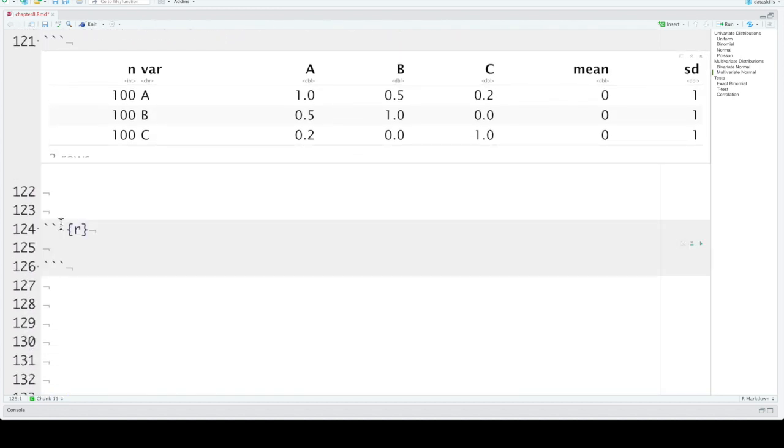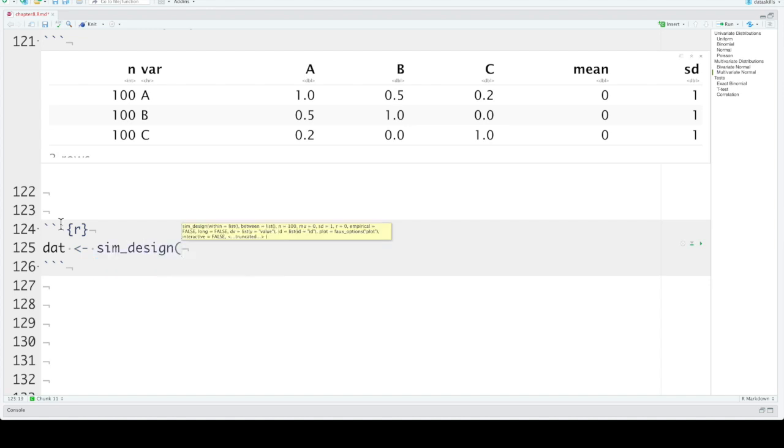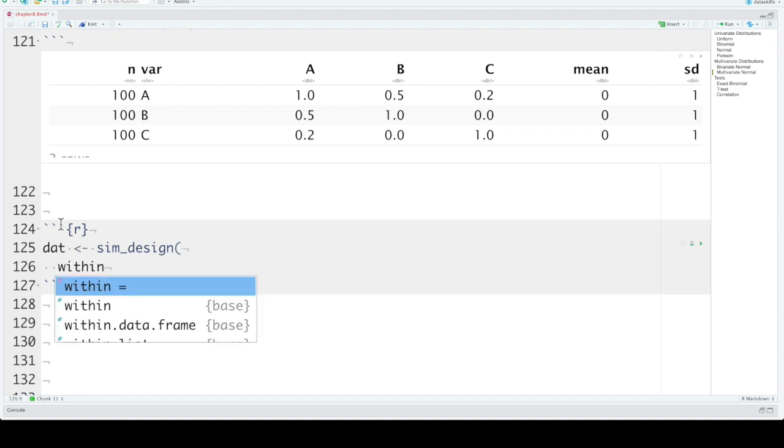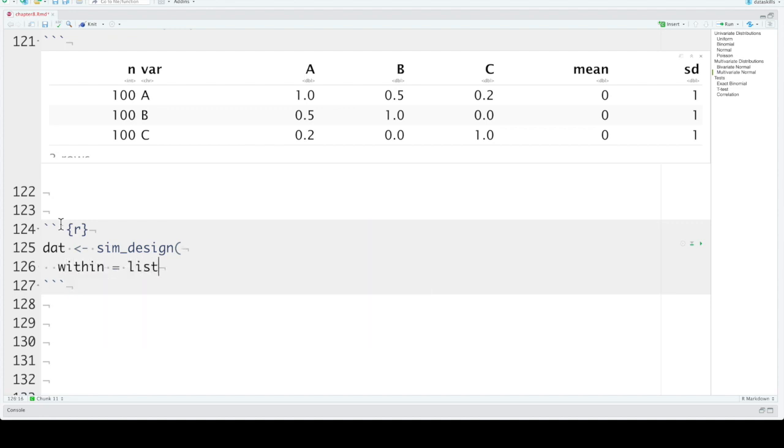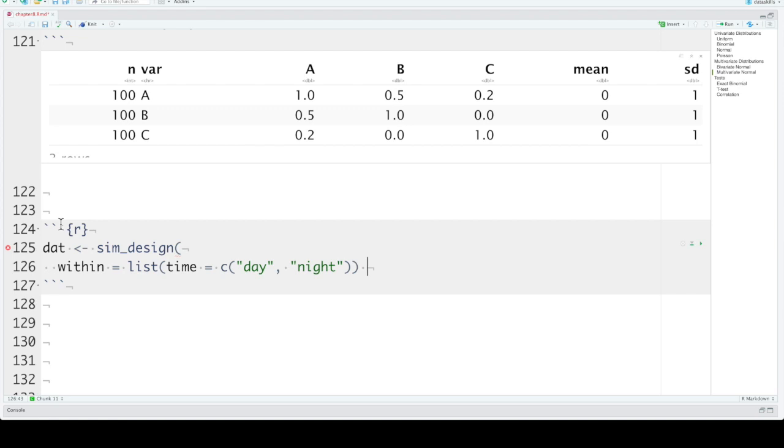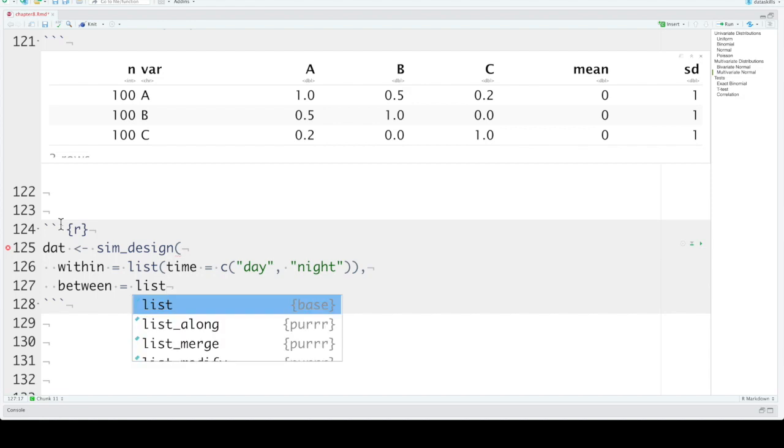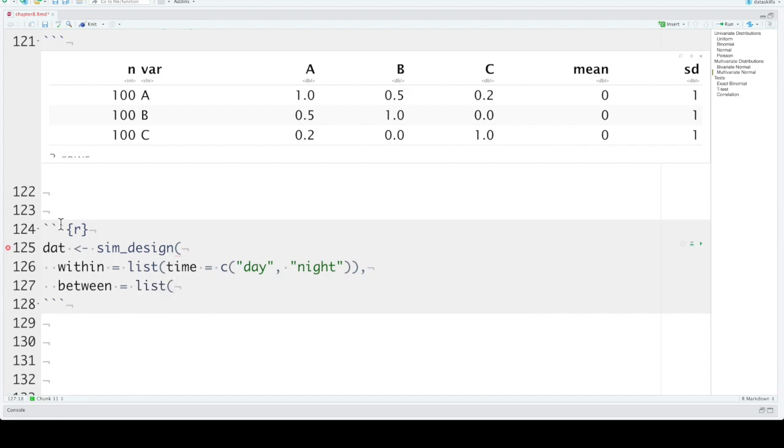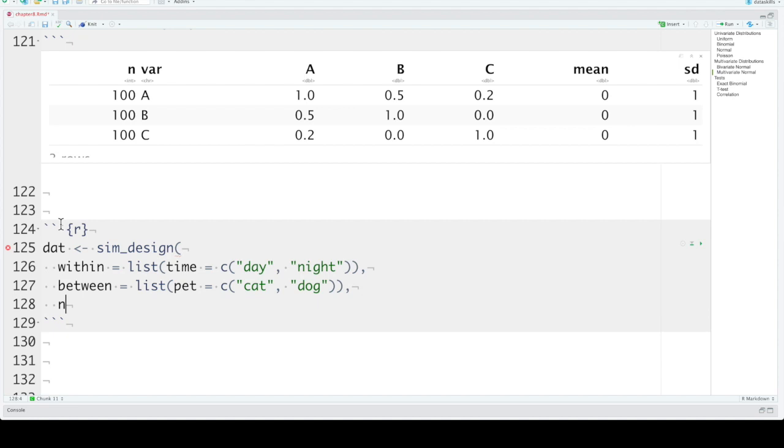The faux package also has some functions that make it easy to create factorial data. So there's a function called sim_design where you can set the within and between subject factors. So if we have a within subject factor, just one of them, and it's time of day, it'll have two levels, day and night. And let's say we have one between subject factor, and that will be type of pet. And again, two levels, cat and dog. How many observations do we want in each one of the between subject groups? So we'll do 50.